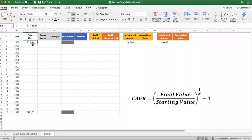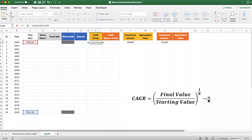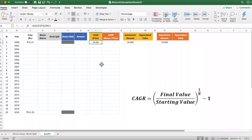If we consider only the price — price in 2000 and price in 2020 — what is the return generated by the stock in 20 years? It can be calculated using the CAGR formula: (Final Value / Starting Value) ^ (1/n) − 1, where n is the number of years, here 20. Considering only the end-to-end price, the company has given a return of 19.2% per annum.